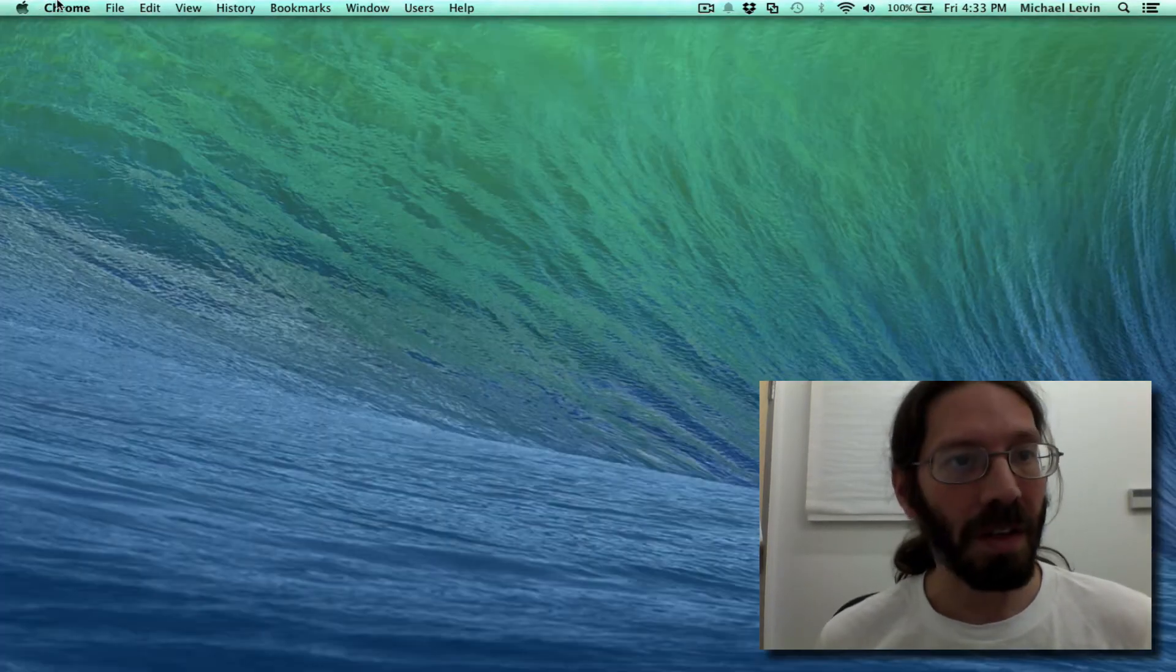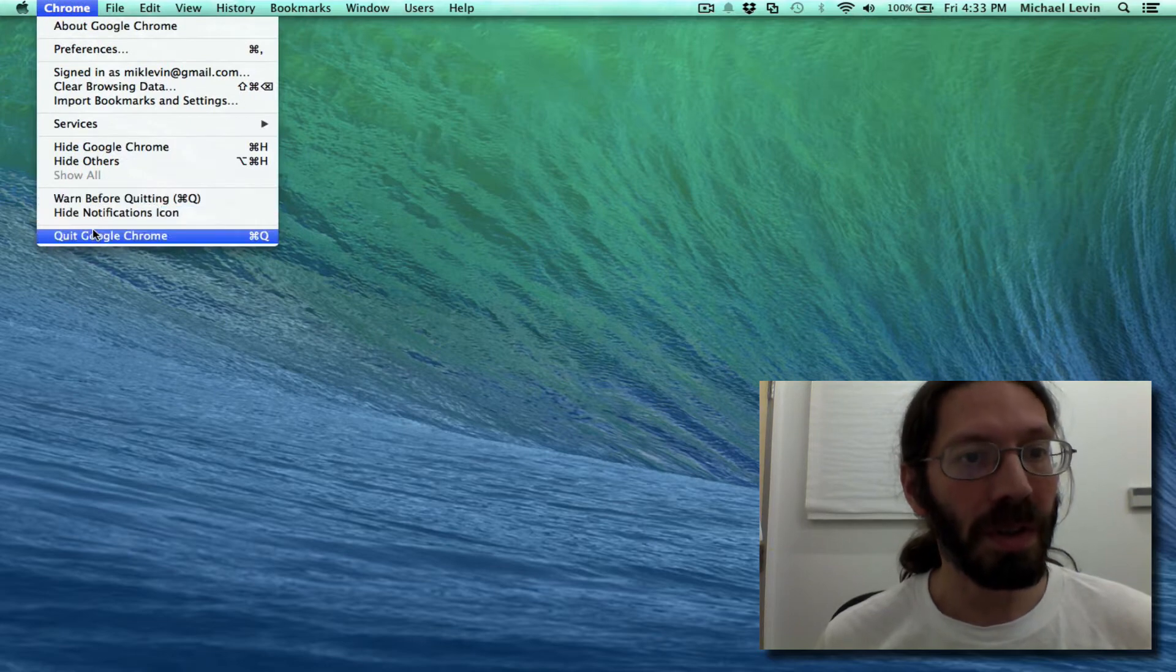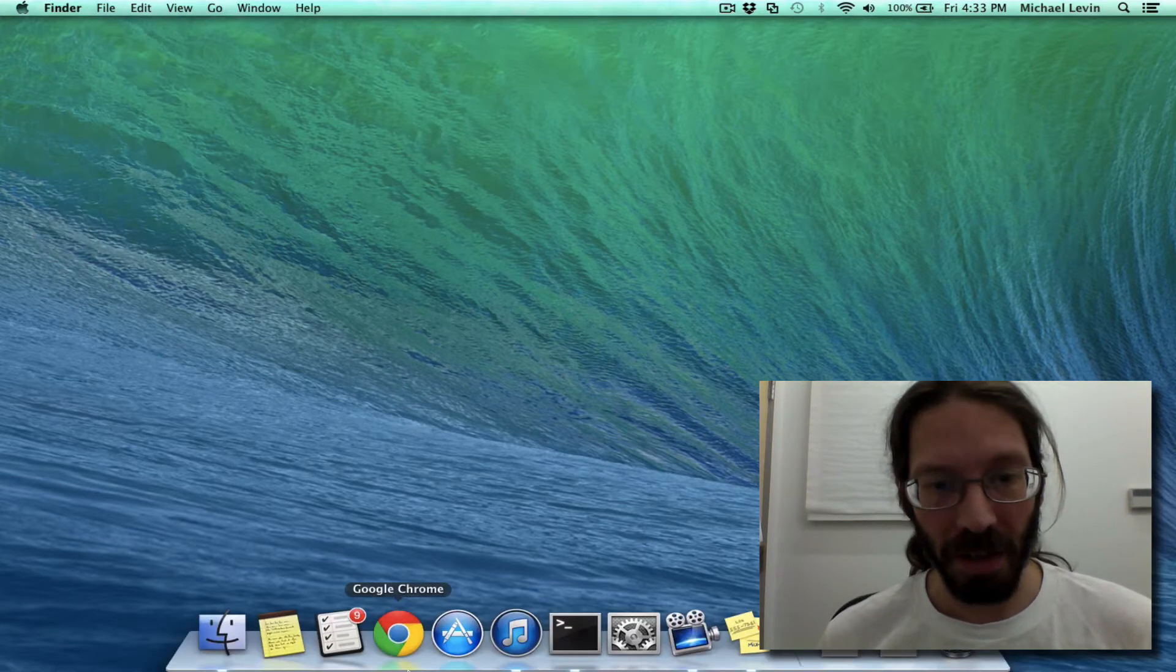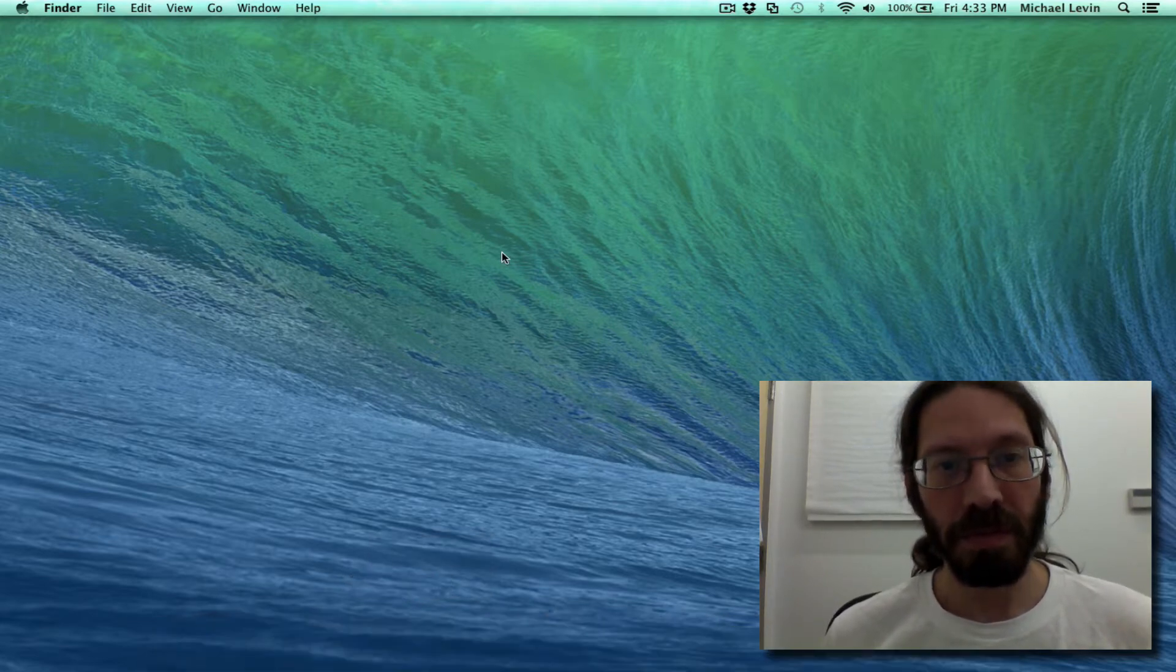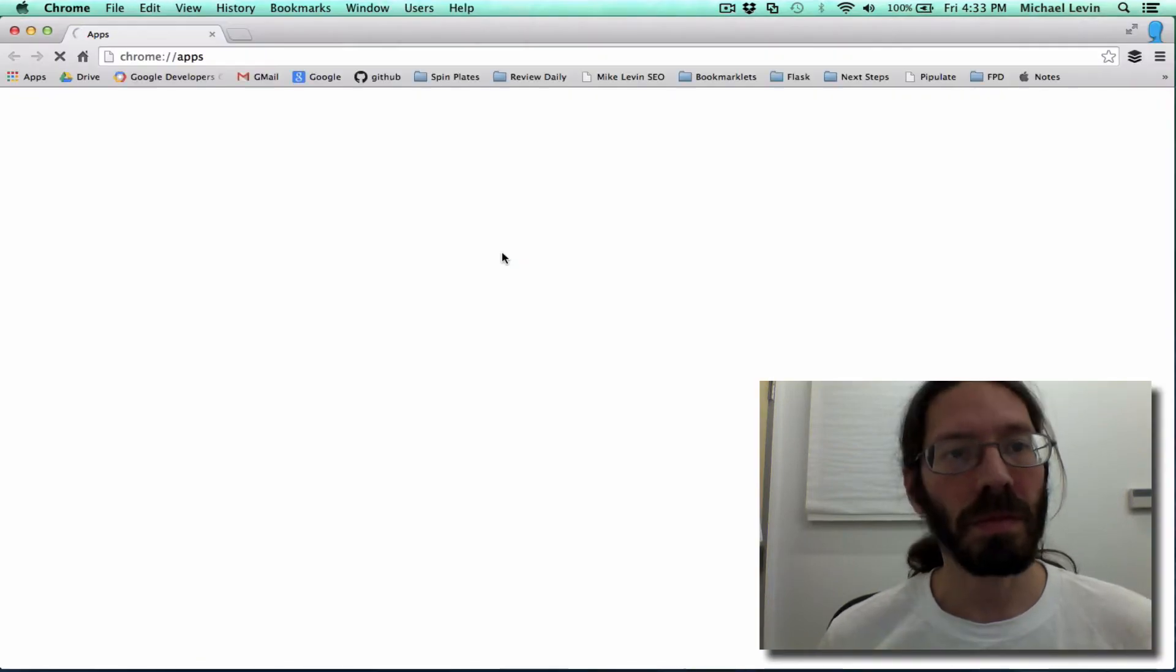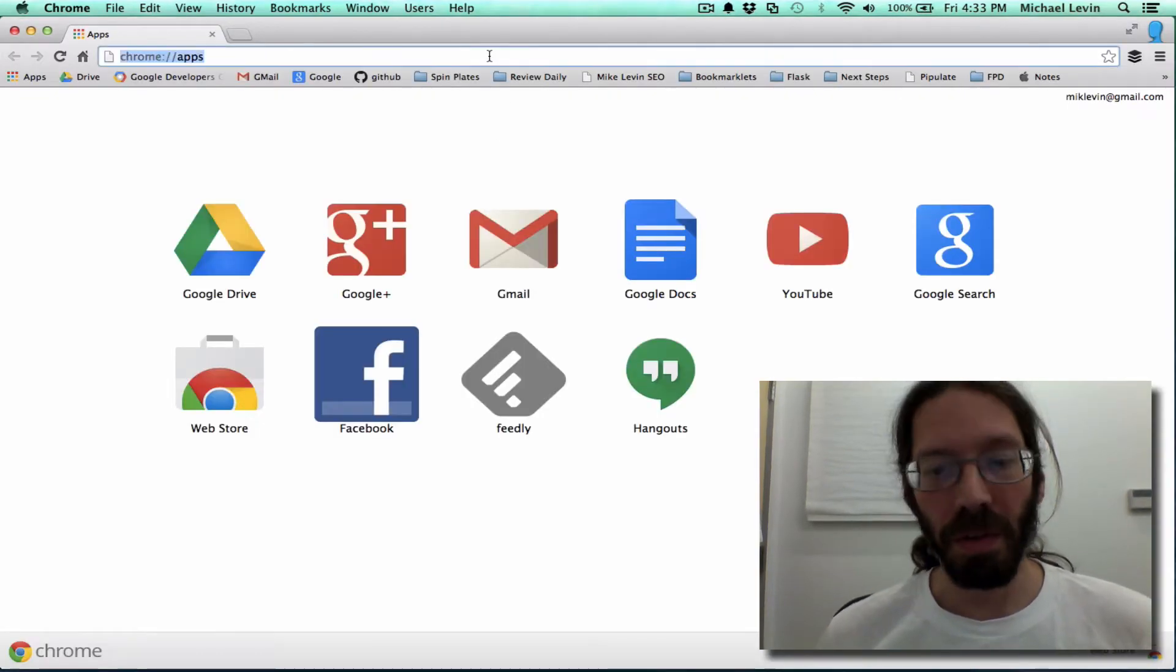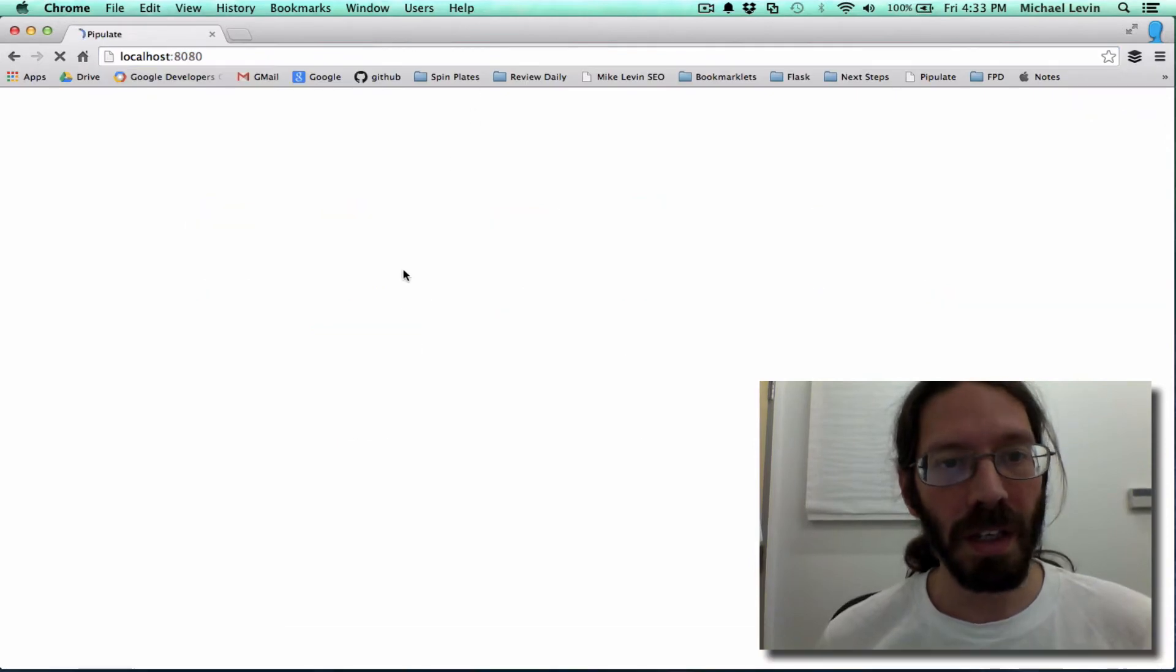We're going to even quit Chrome, hopefully end any session dependent cookies. I will fire Chrome back up. And I will go to localhost 8080.